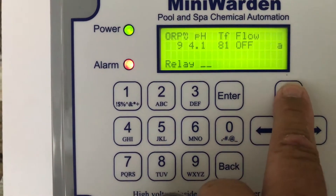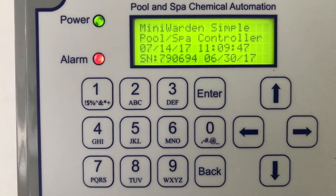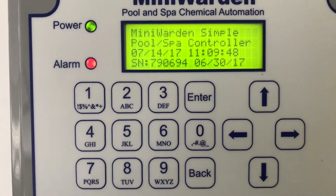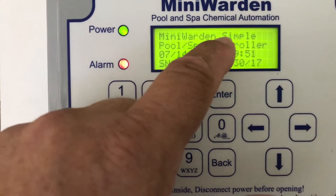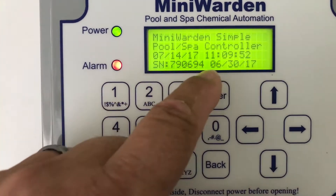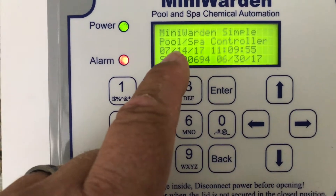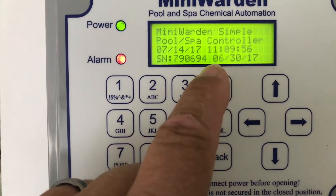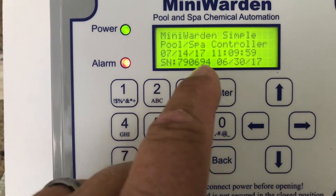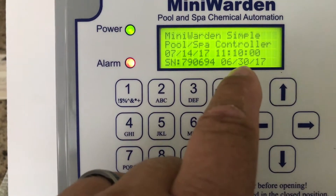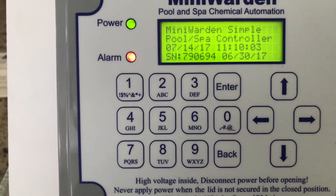The up arrow gives us the basic information — it tells us 'Mini Warden Simple.' If it was in advanced mode, it would say 'Advanced.' It has the date and time, serial number, and the date of the software version.